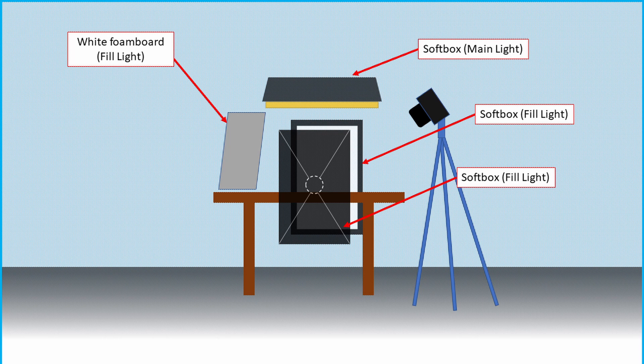I will not cover details of how I lit this necklace, but I have a few softboxes on the top, some others at the side. The camera position was at an angle and the necklace was laying flat over this white cardboard.